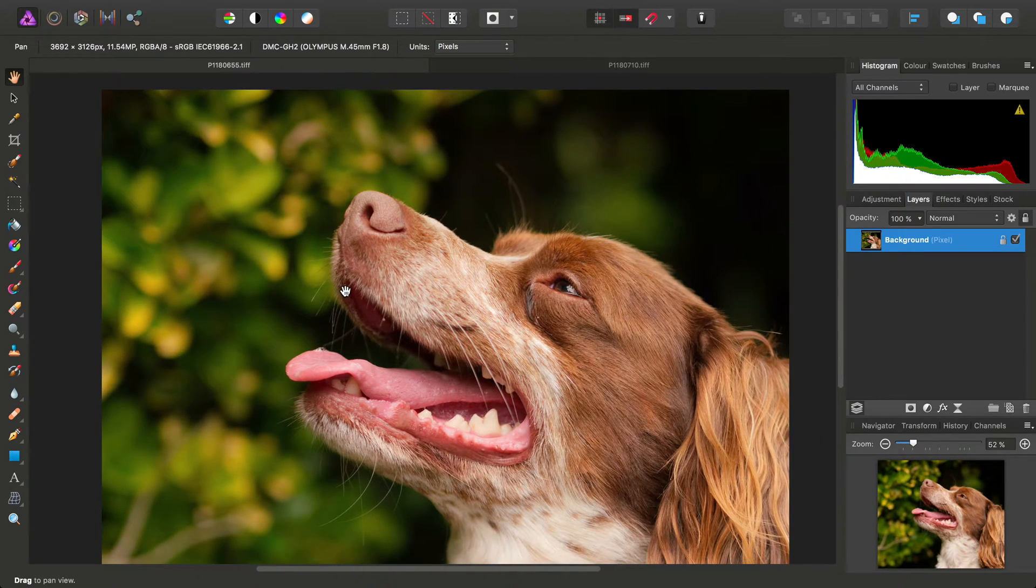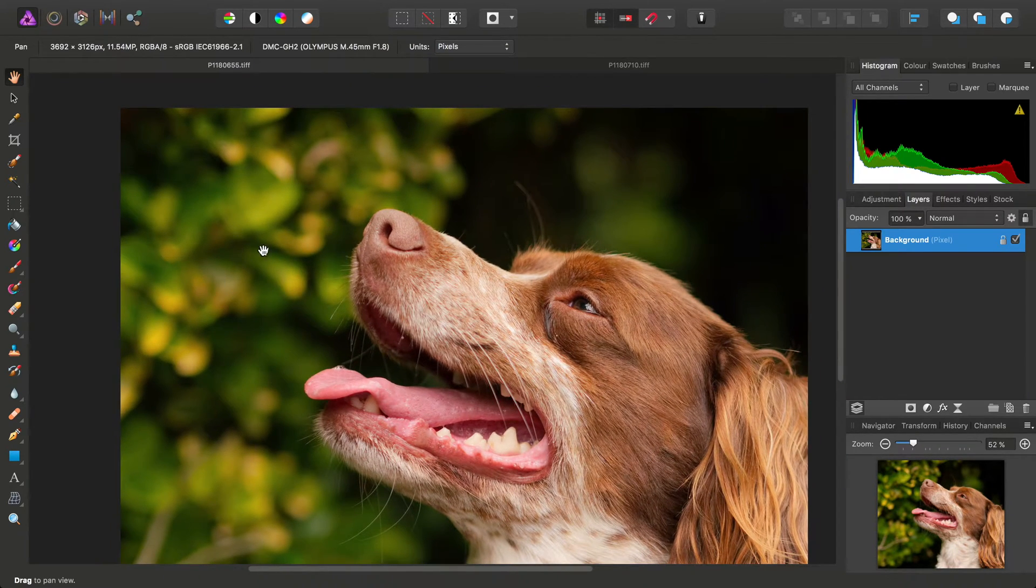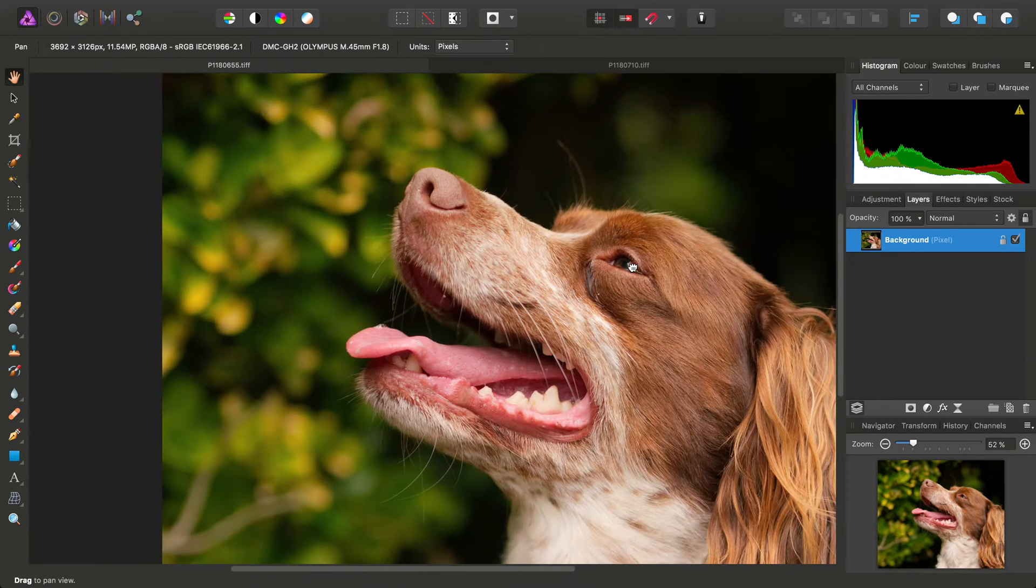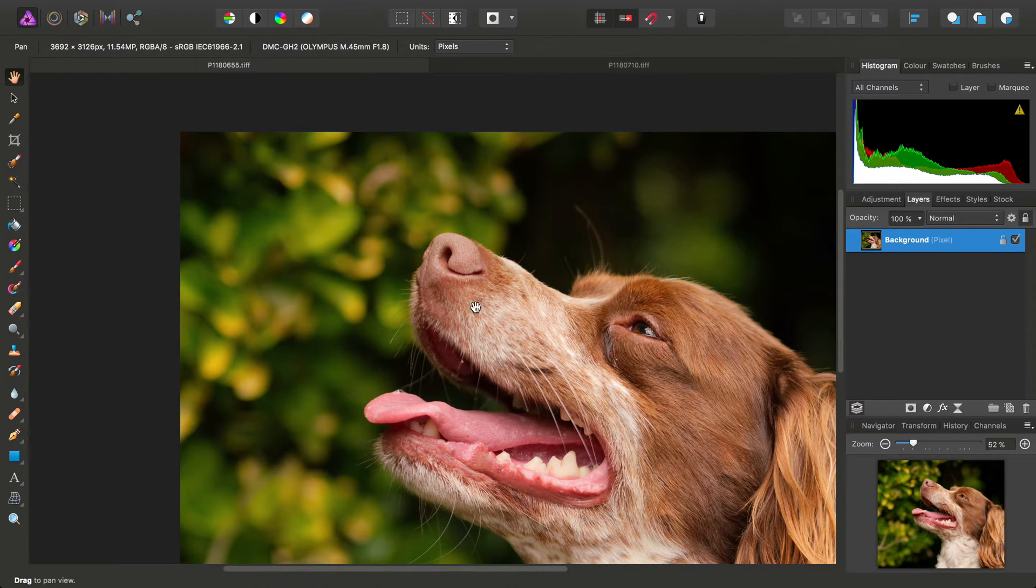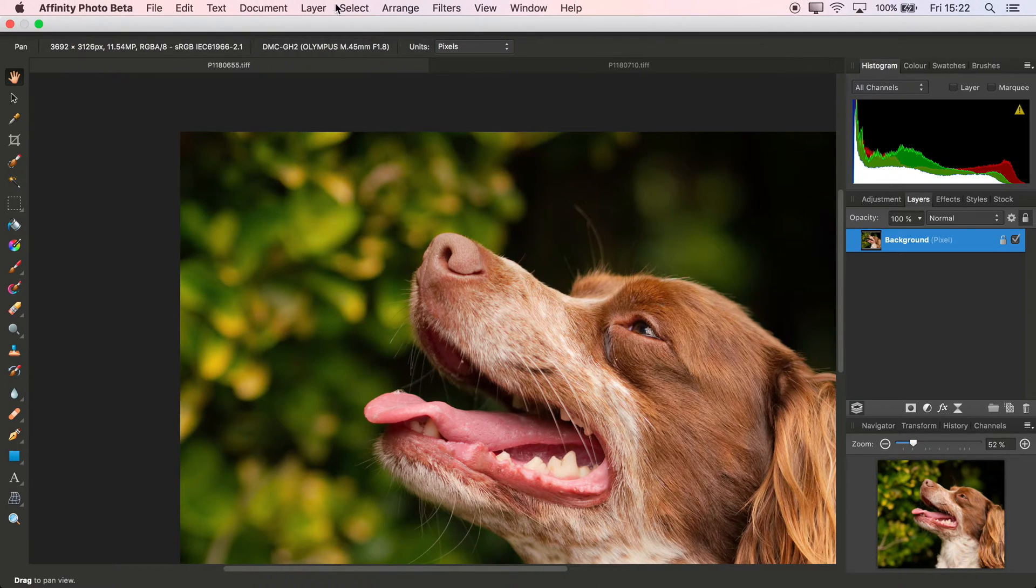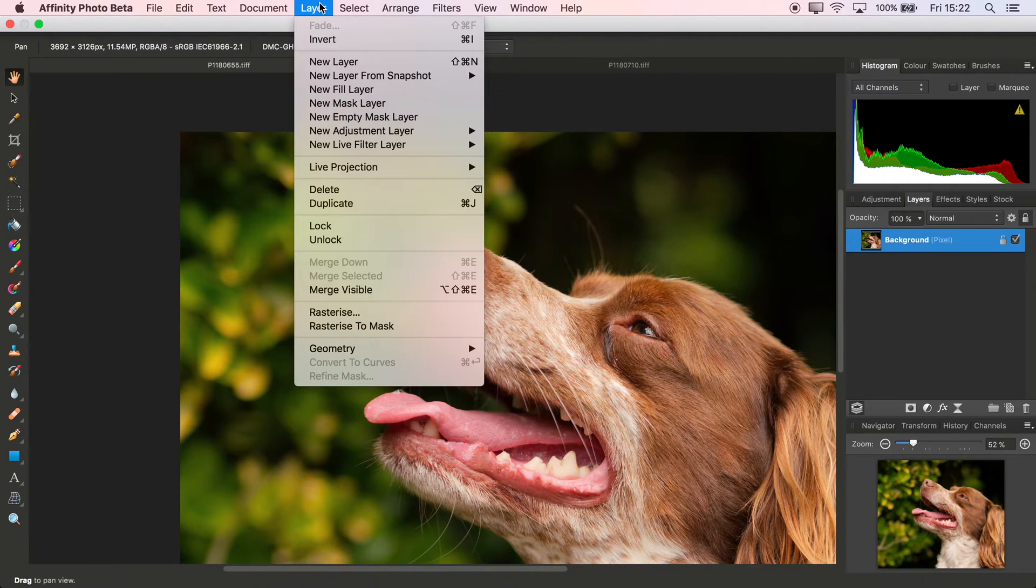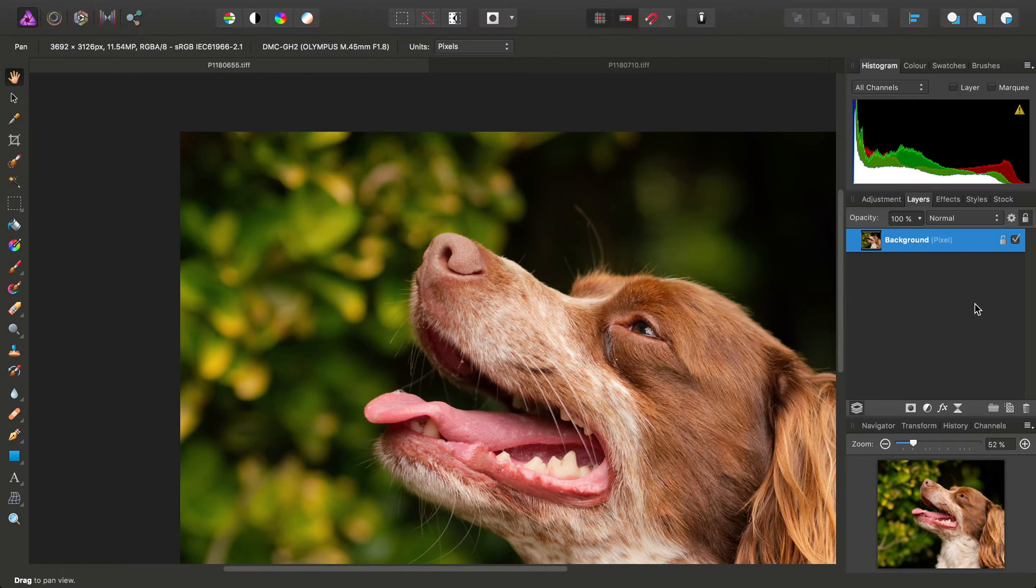I can take an image here with a fairly shallow depth of field, and the first thing I'll do is duplicate the background pixel layer.